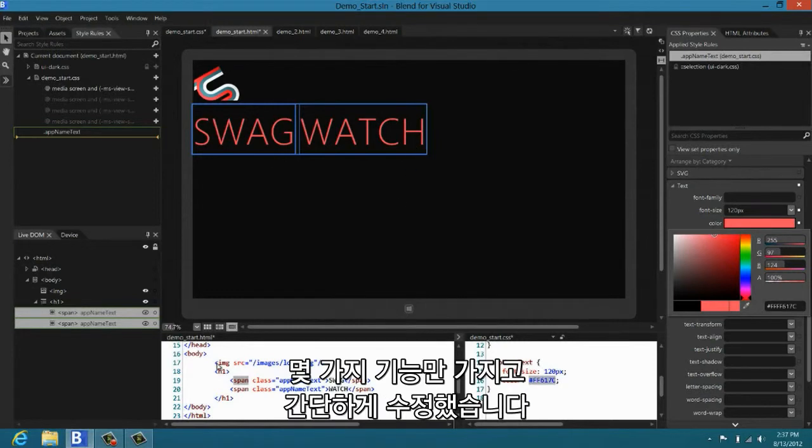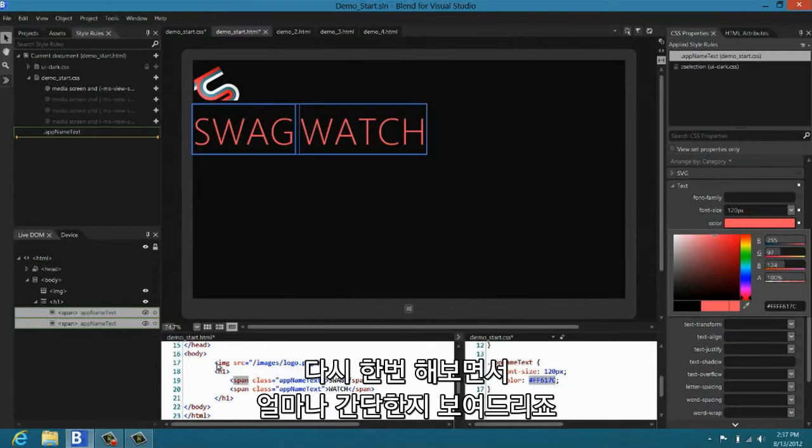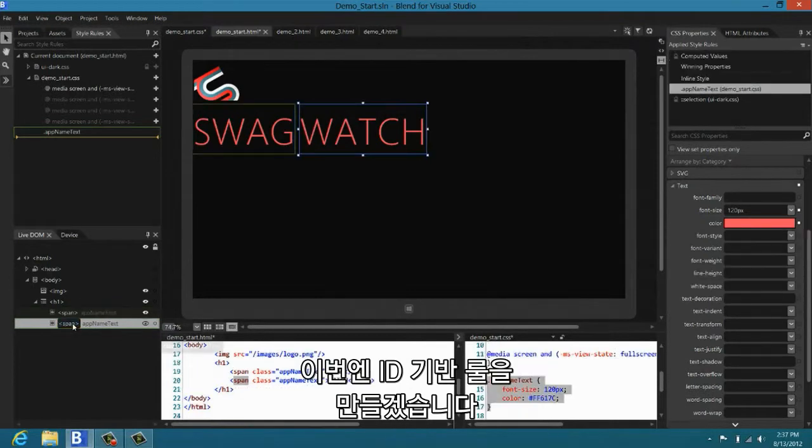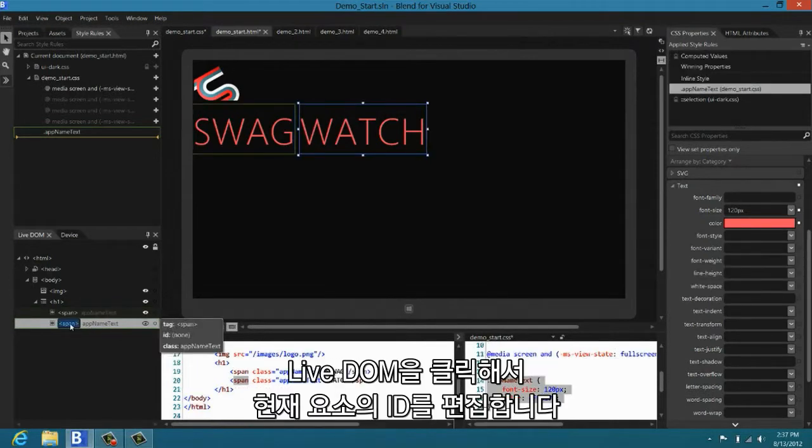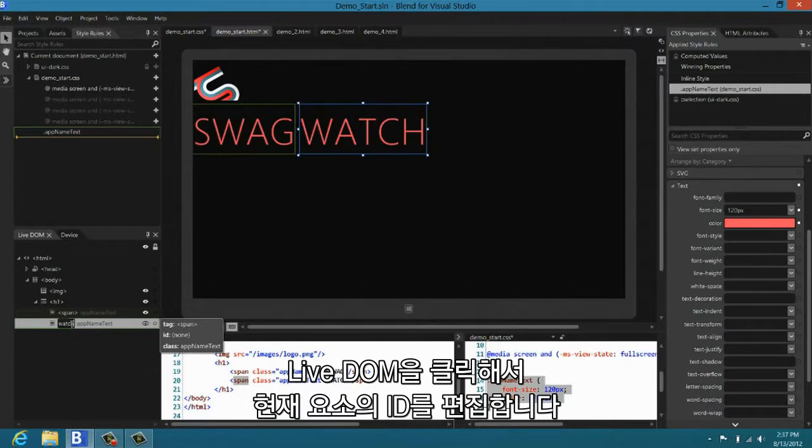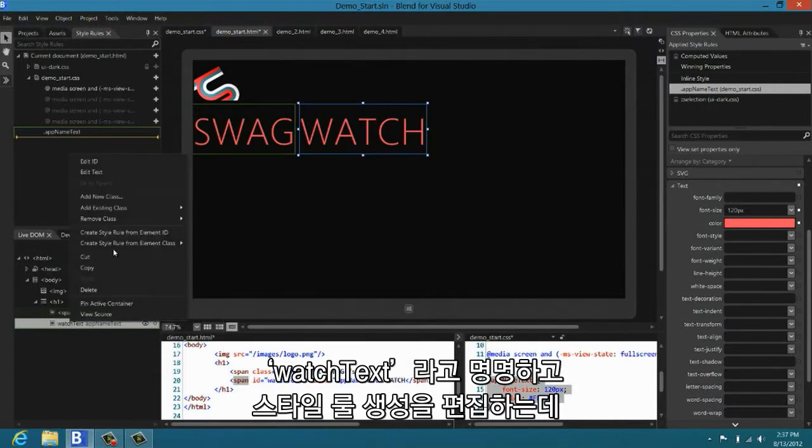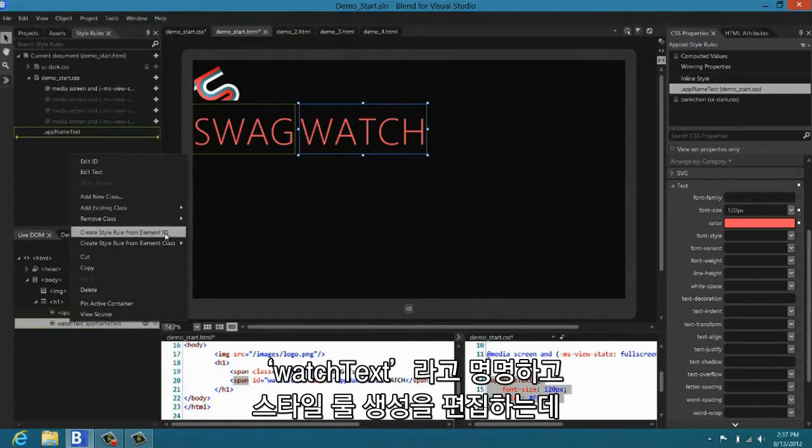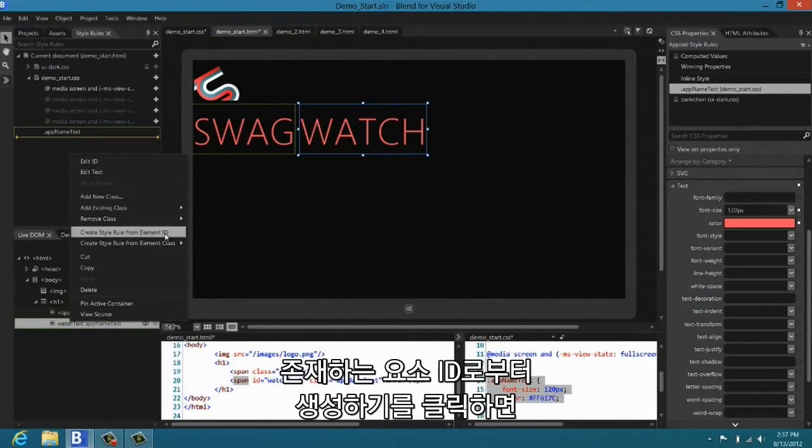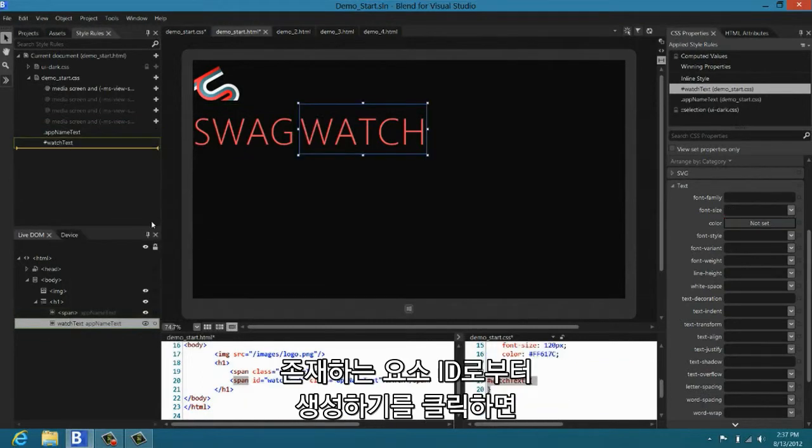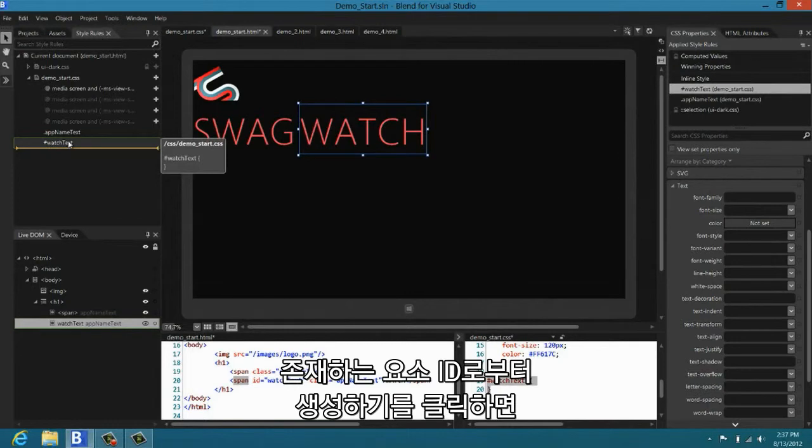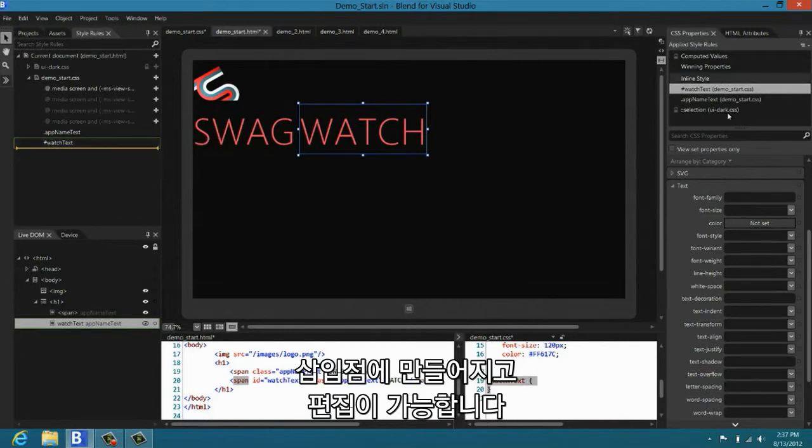Look at how simple that was. Look at how few keystrokes you used. Let me show you that again so you can really get a sense for how simple it is. In this case, I'm going to make an ID based rule. If I slow click in the live DOM, it lets me edit the ID of the current element. I'm going to call it watch text. I come in, then I right click, and I say create style rule. Say create style rule from existing element ID. It creates it at the insertion point, and I'm ready to edit away.